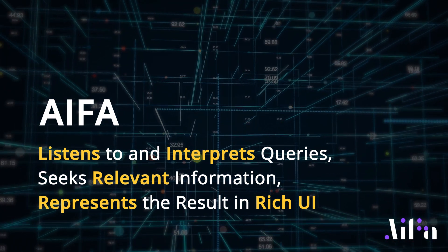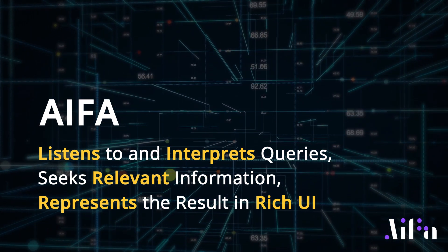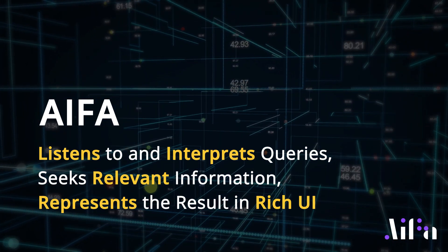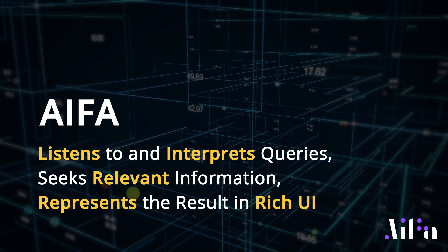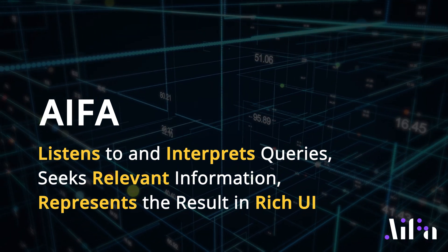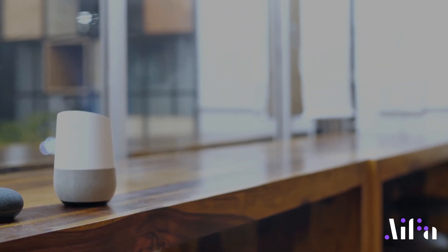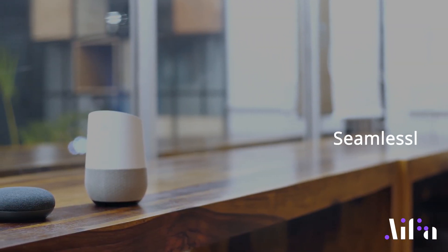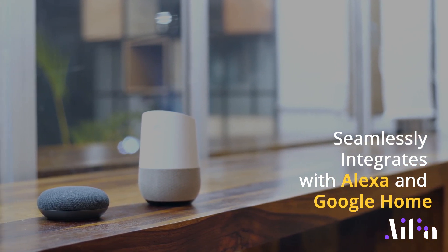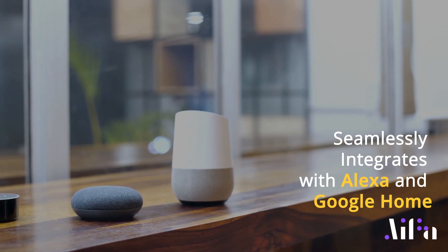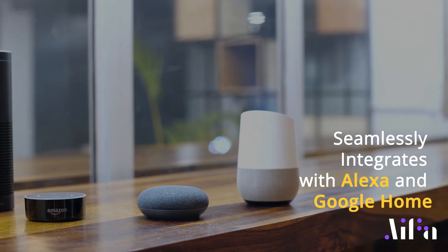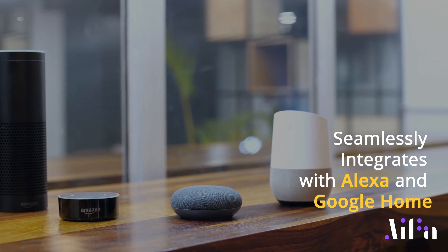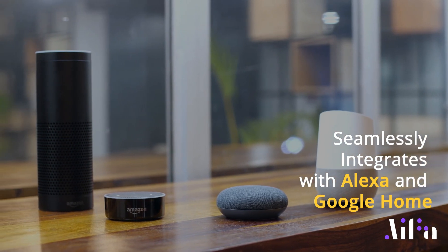AIFA uses phonetics to smartly identify mispronounced or misinterpreted words and match it with data available within the system to bring you correct responses of what it thinks you are looking for. And what's more? AIFA seamlessly integrates with Alexa and Google Home as well, which means that now, for the first time, enterprise-wide AI can be easily accessed through existing AI infrastructure deployed across Alexa and Google Home.